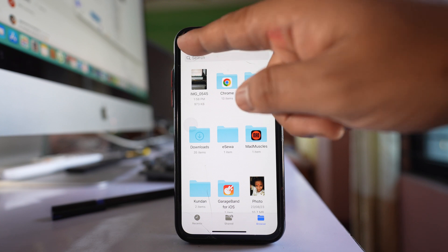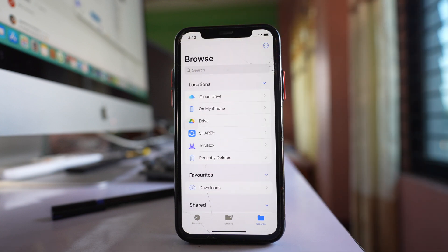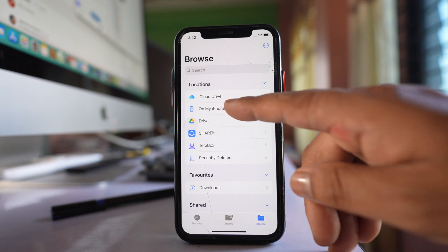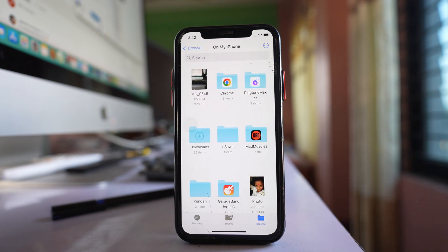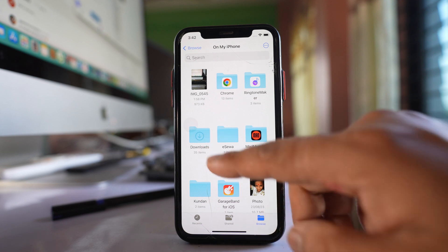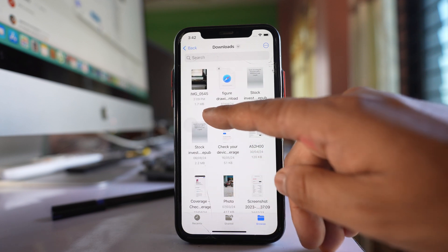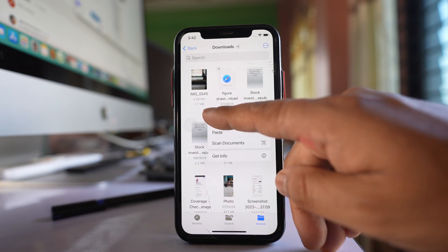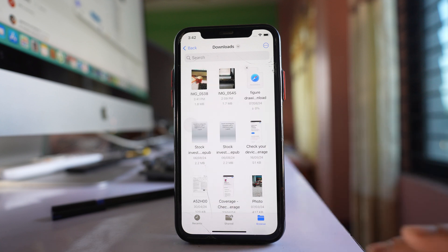You can go back and see other folders present on your iPhone. Let me go to the On My iPhone folder. After that, open any folder, tap and hold inside, and then select paste.